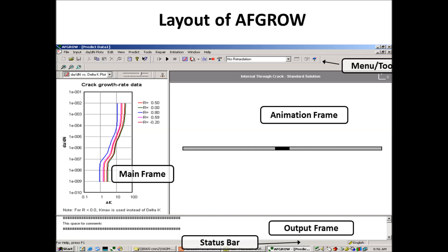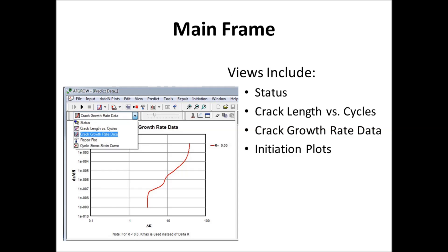So the next slide, in the main frame, we call it the main frame because it does a lot of things. It shows you the status of AFGROW, being what the geometry is, what the crack length is, that sort of thing.